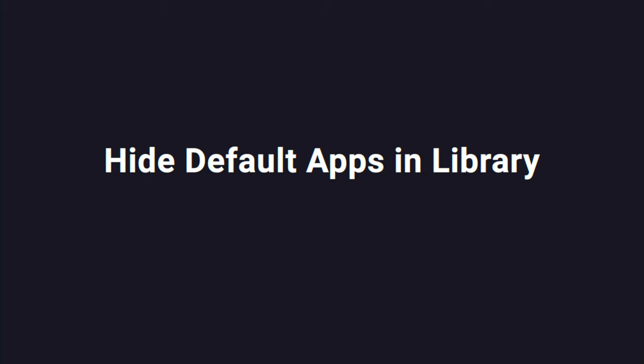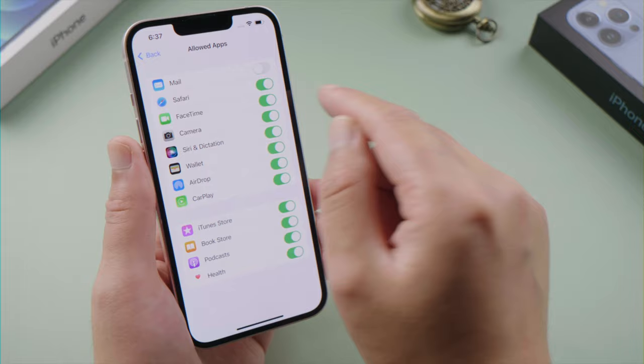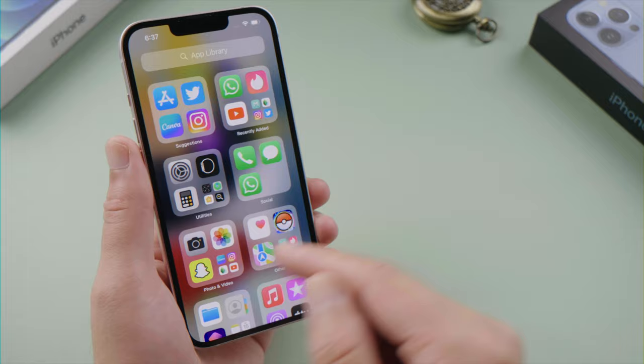To hide a default app, go to Allowed Apps. Let's take Email and FaceTime for example — turn off the toggle switch, and boom, they just disappeared from the home screen and from the library as well.